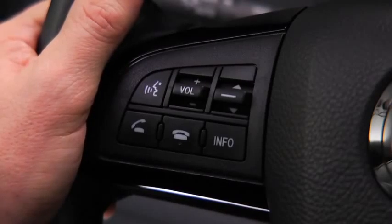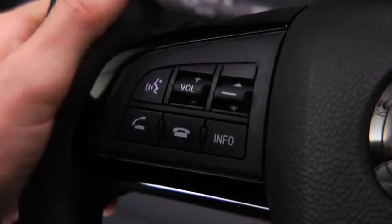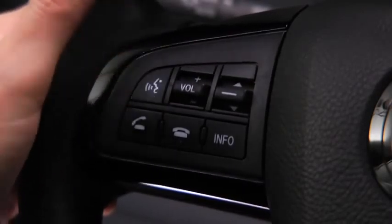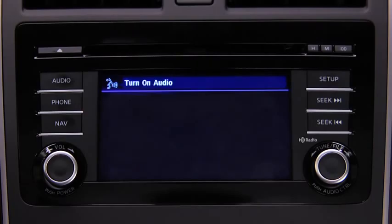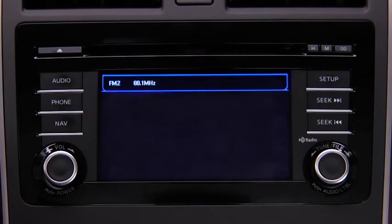To turn on the audio system using voice recognition, press the Talk button. After the beep, say, 'Turn on audio.' The audio system is turned on.